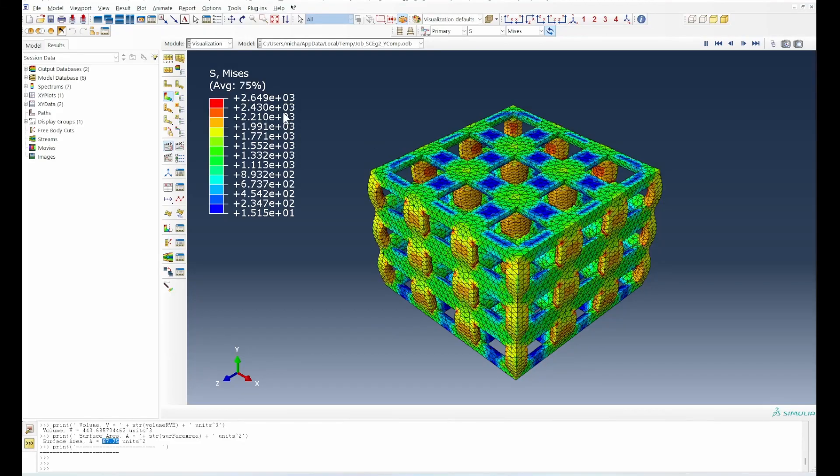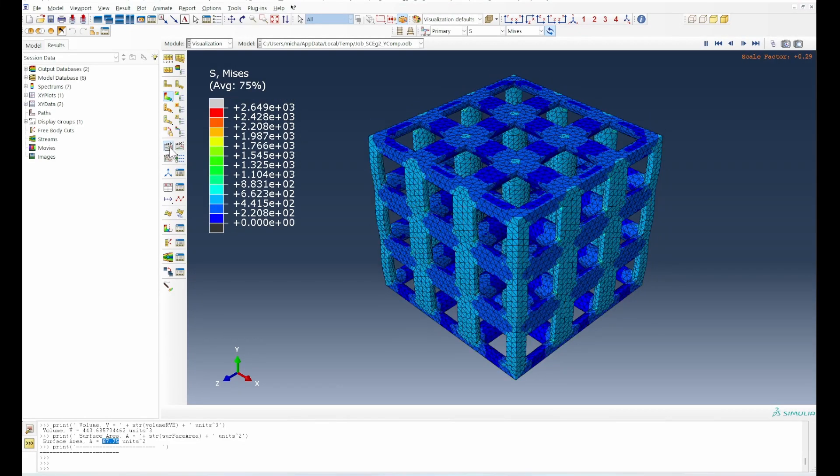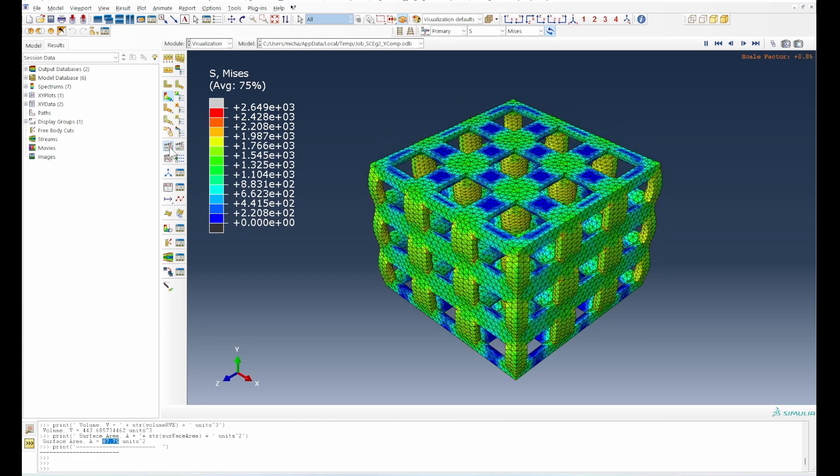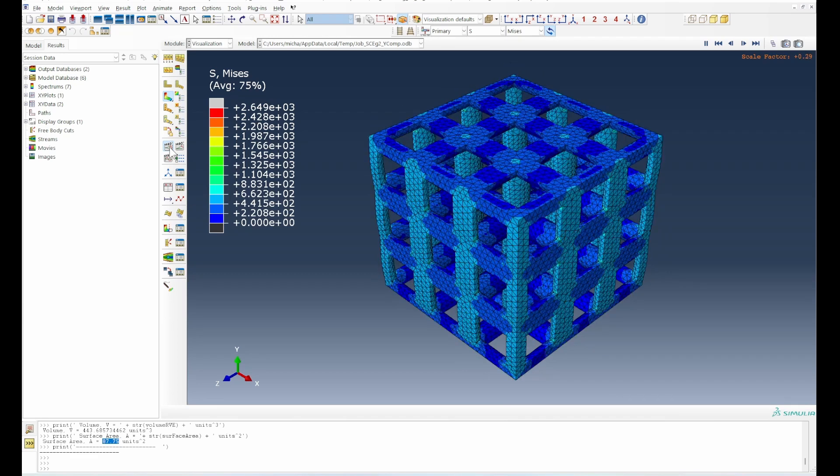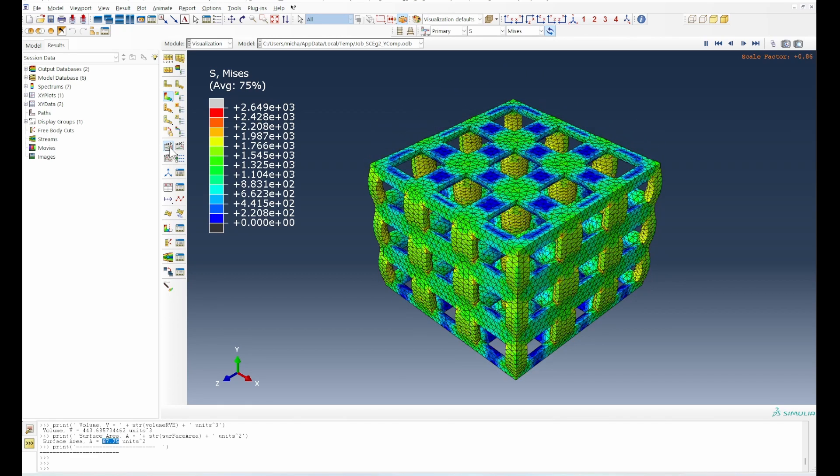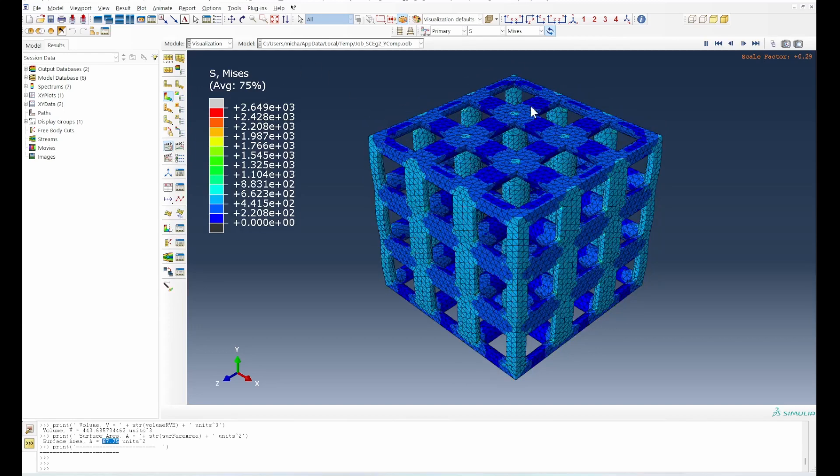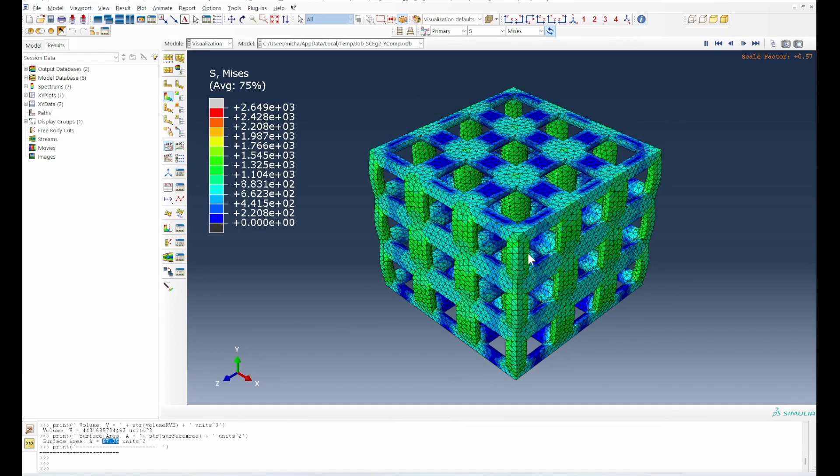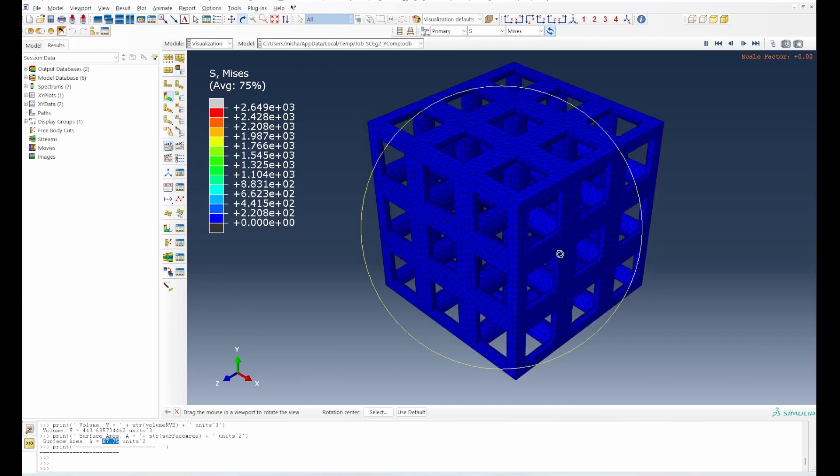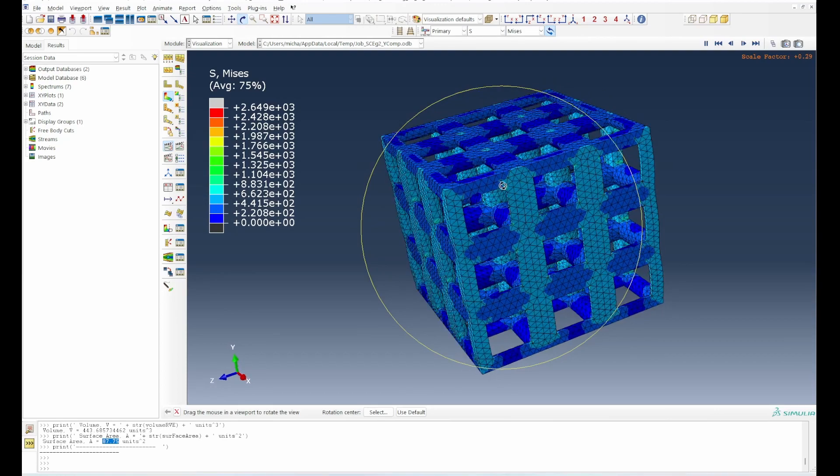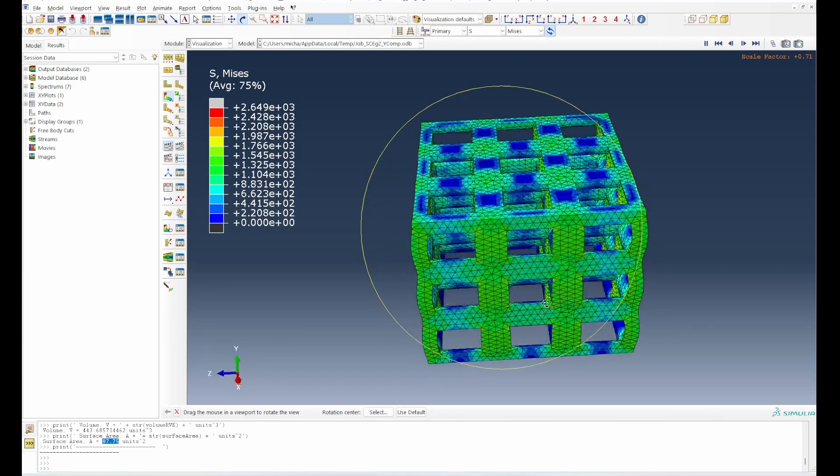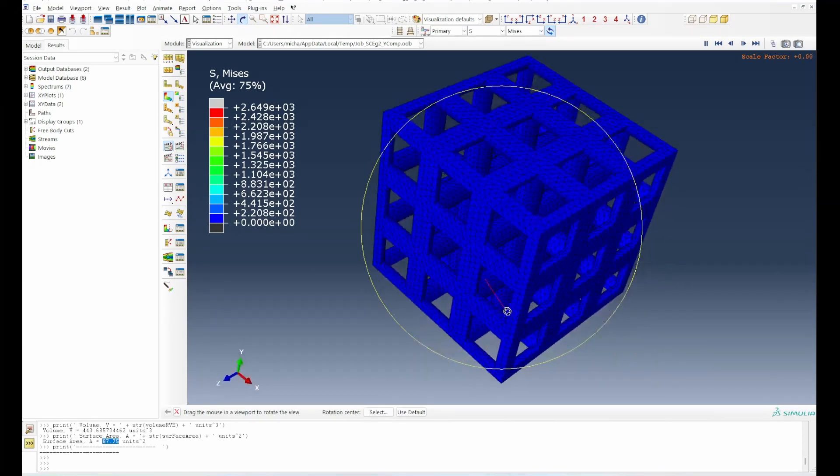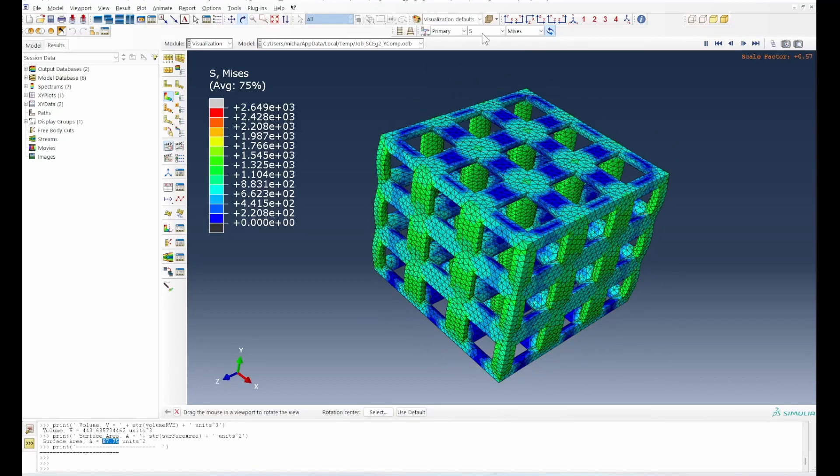Now we can see the results. If we look at the compressive behavior of this three by three lattice cell structure with cubic unit cell, you can see clearly what's happening. There's compression and the central columns undergo consistent compressive behavior across. The behavior is quite uniform in terms of the von Mises stress.